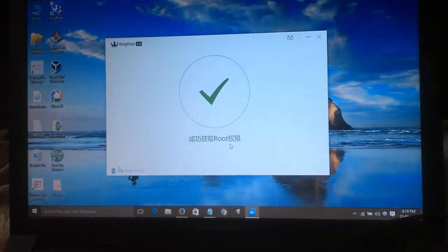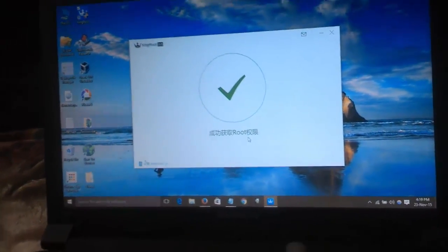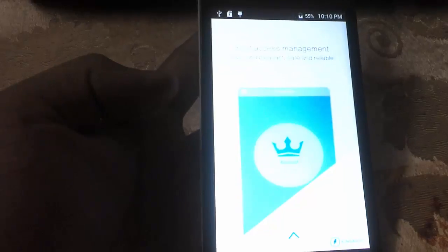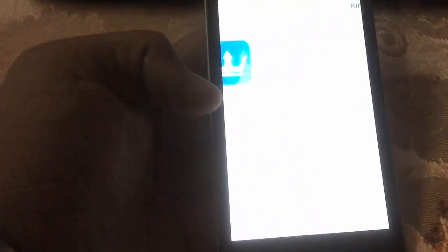The rooting process has completed successfully. Here you can find the KingRoot application which is automatically installed during the rooting process. Scroll down, we need to check whether it has been successful or not. Just click on root.